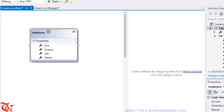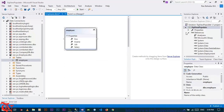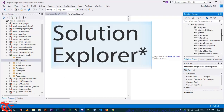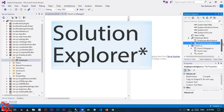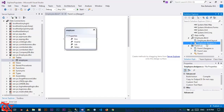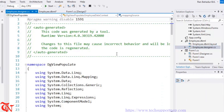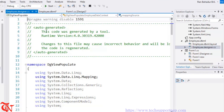Once you drag and drop the table onto the OR Designer you can see the visual representation. Some code is auto-generated for you. To see the auto-generated code, go to Solution Explorer, scroll down, and find the file Employee.designer.cs. Double-click that file to see the auto-generated code created by Visual Studio.